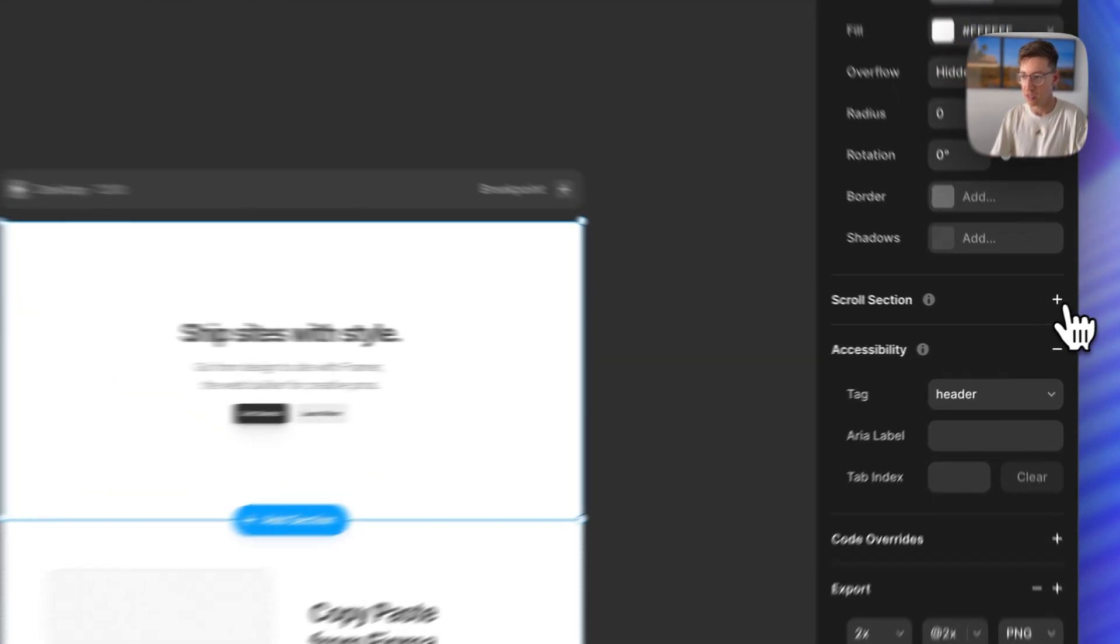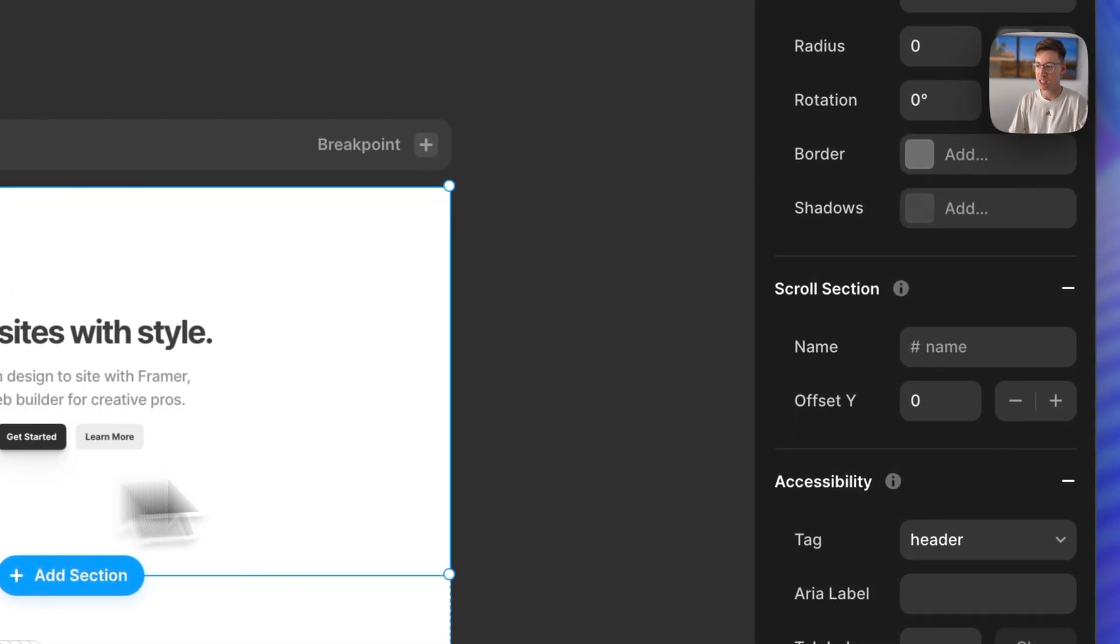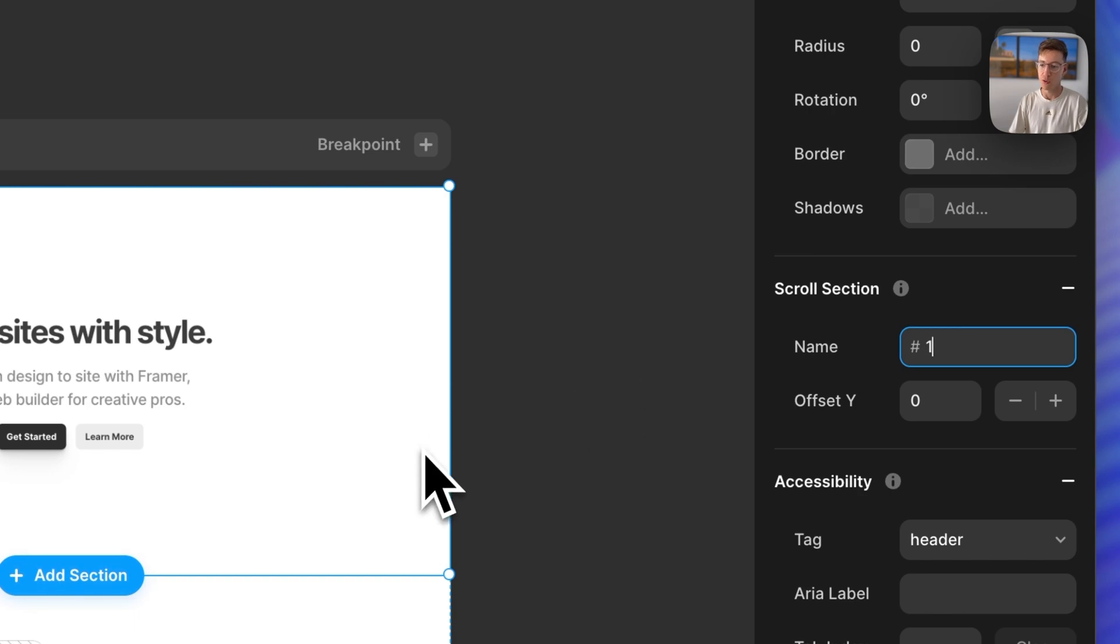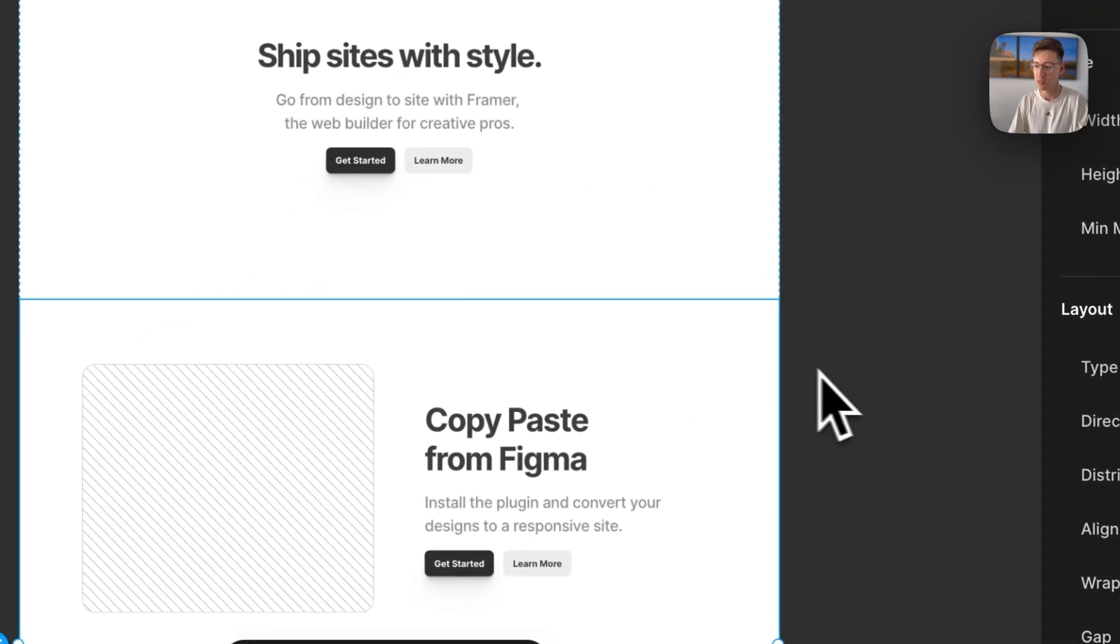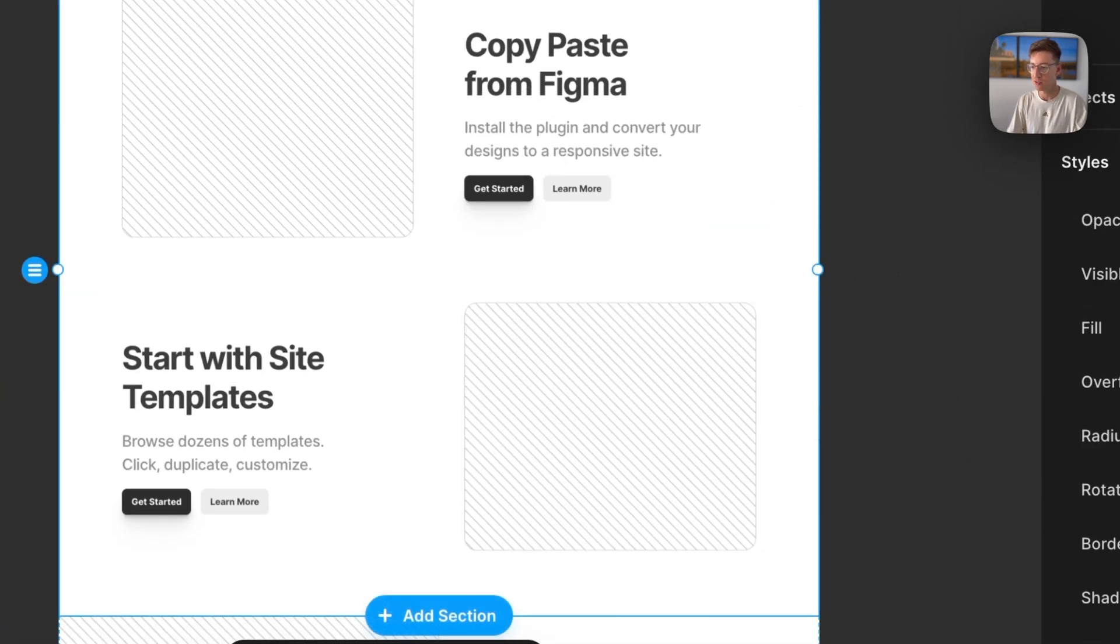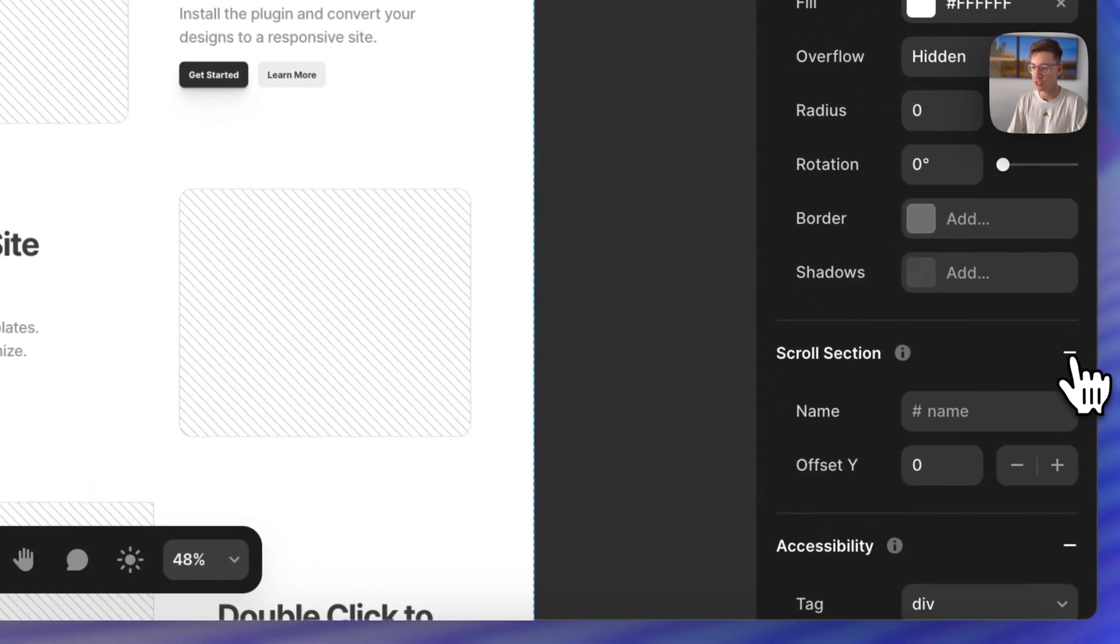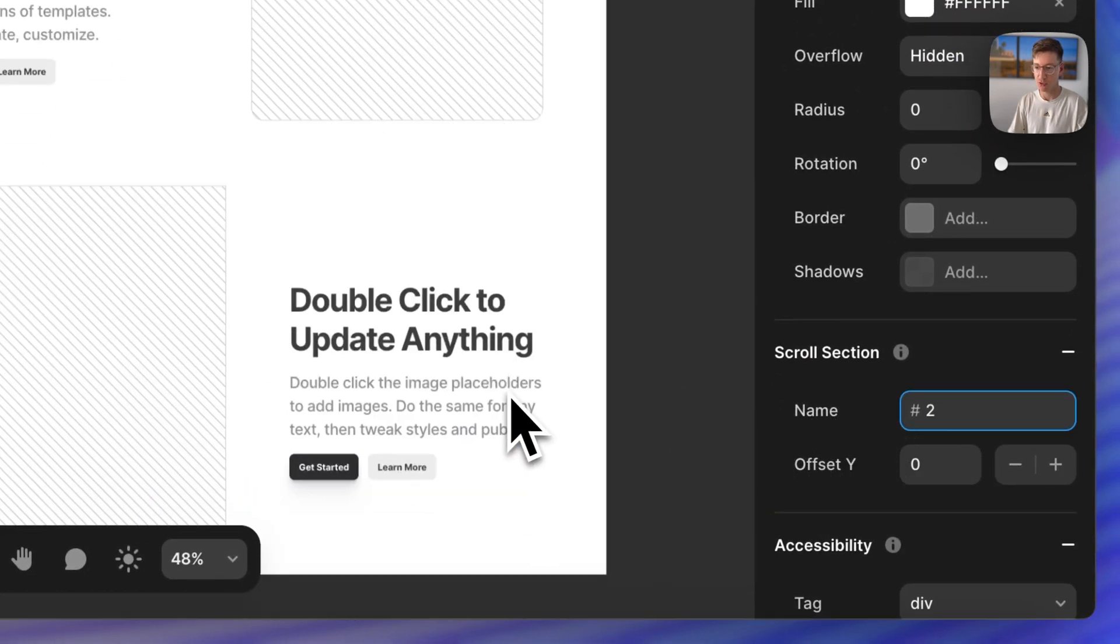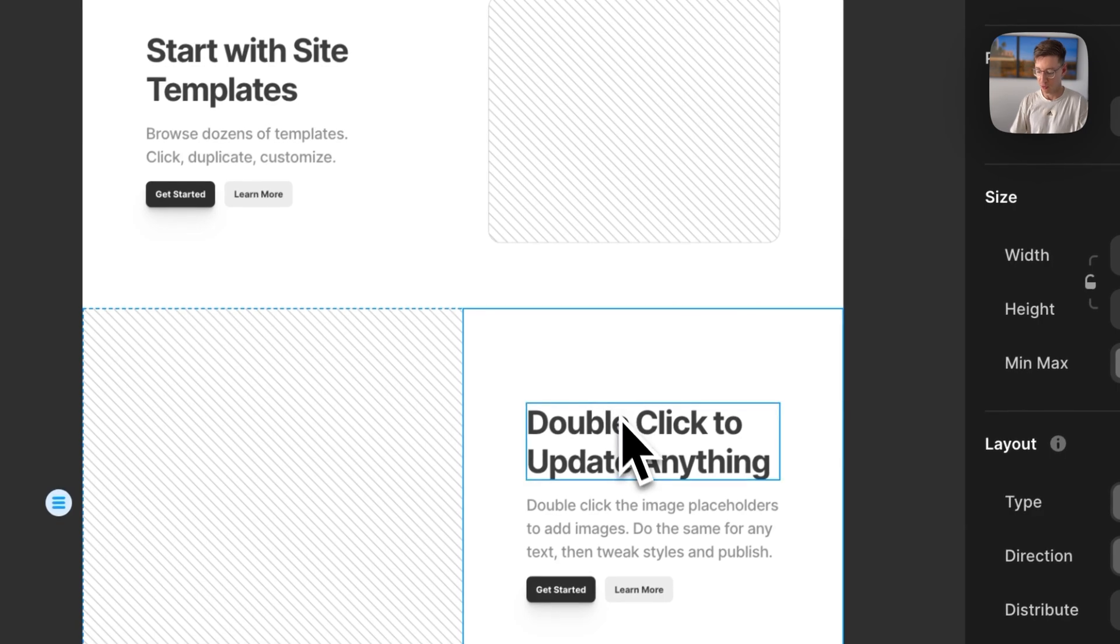So to start I'm just going to select this first section and I'll just call it one. We'll call these one, two and three to keep it simple for now. So this also scroll section this one is section two, and then our final one is section three.